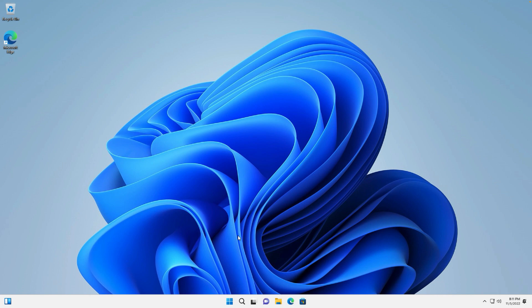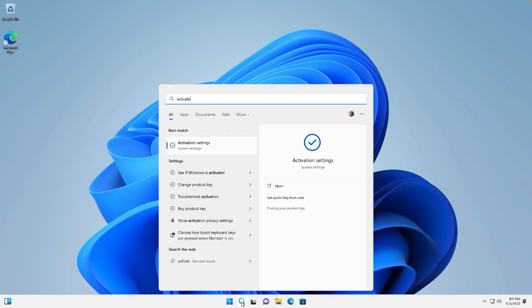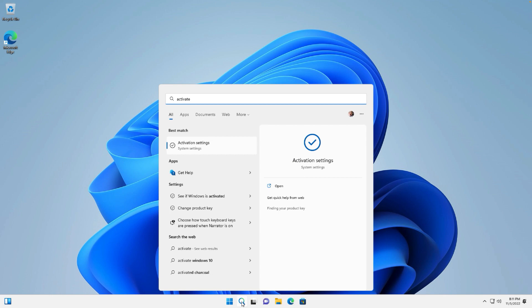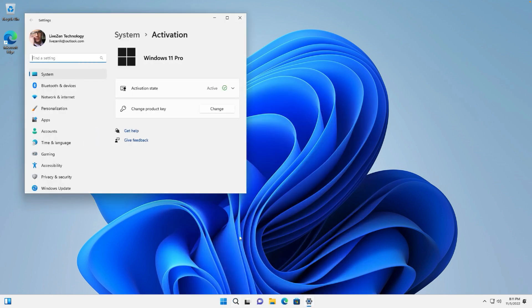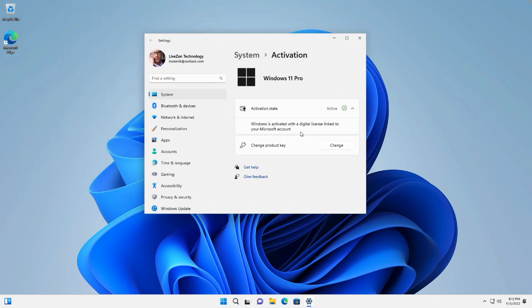We are going to activate Windows 11. If Windows does not activate automatically and you have a license for your device, then it can activate automatically. If you want to purchase a genuine key, you can find the activation link in the description.